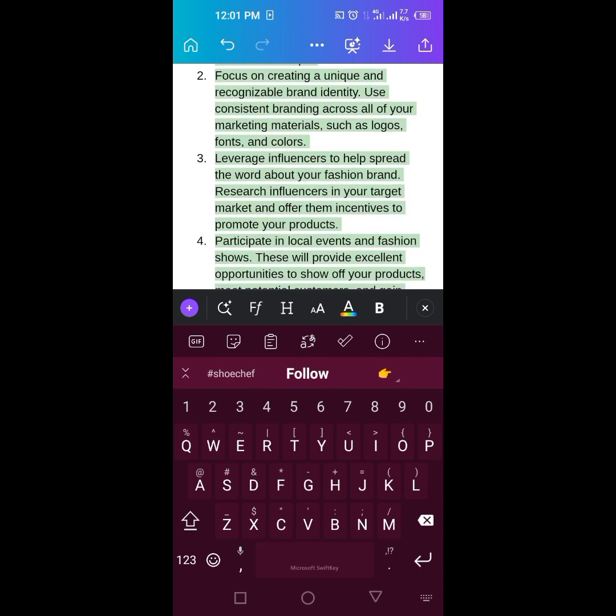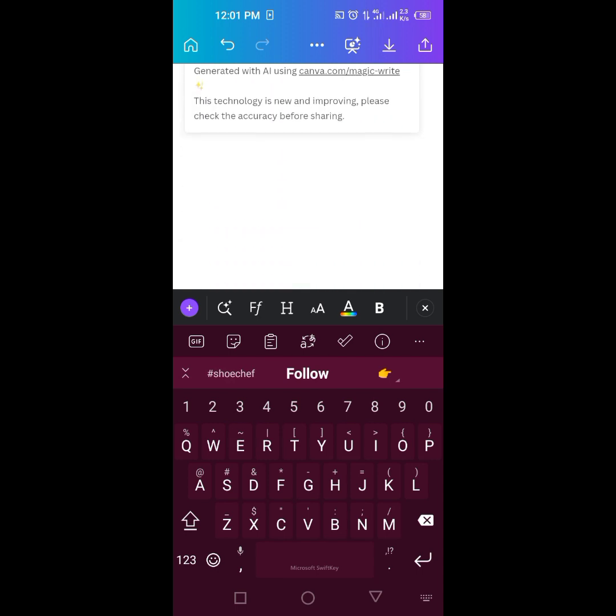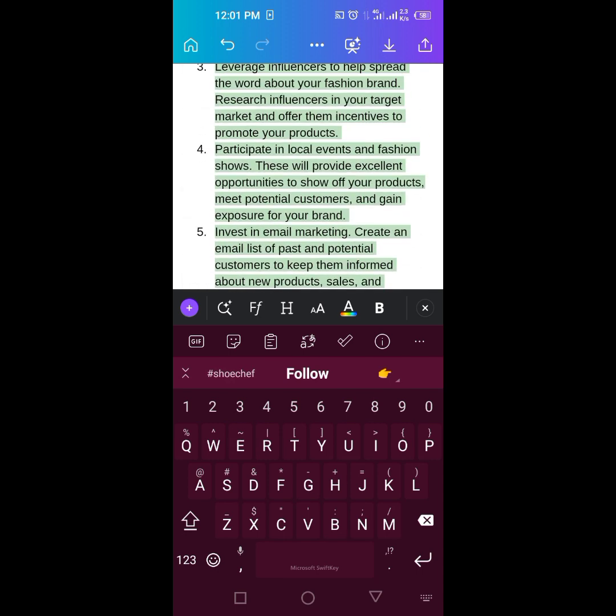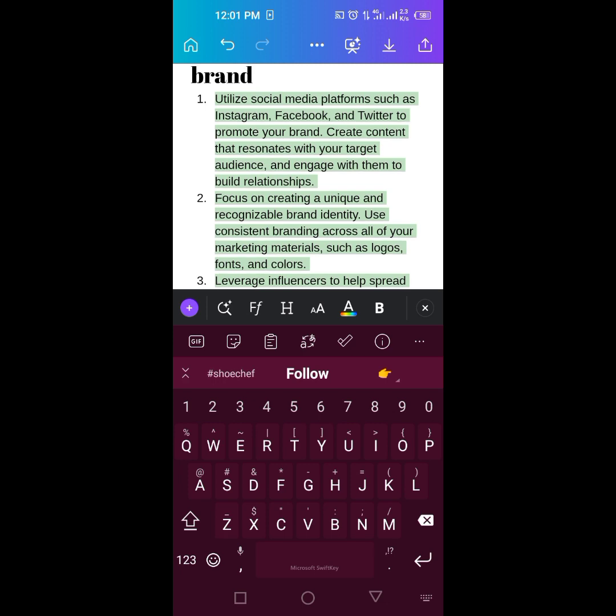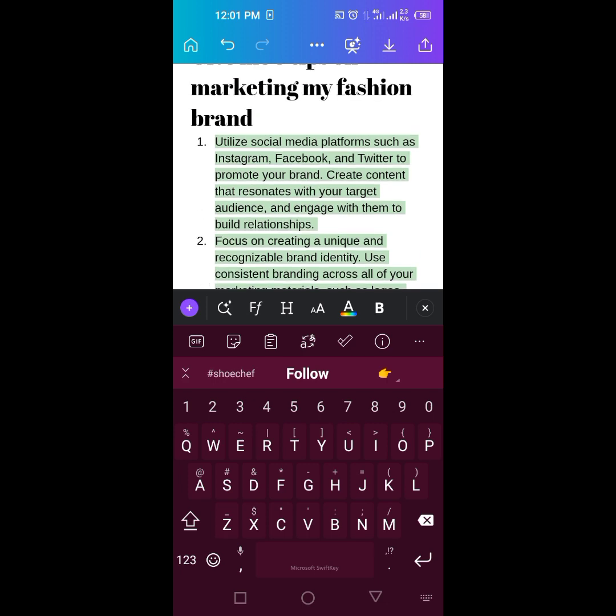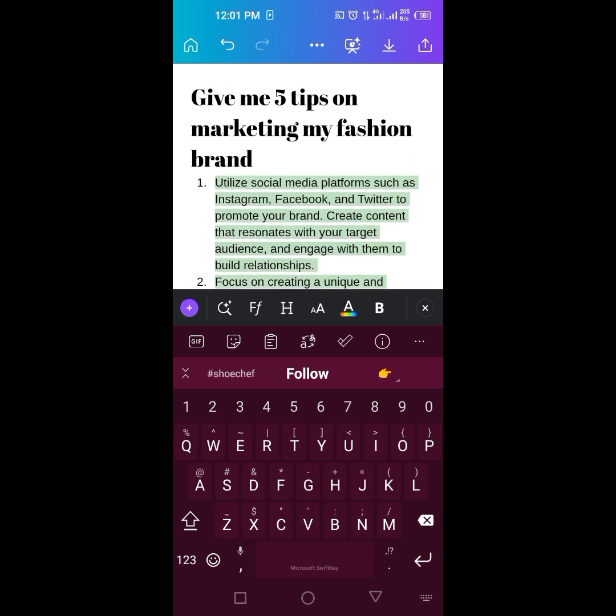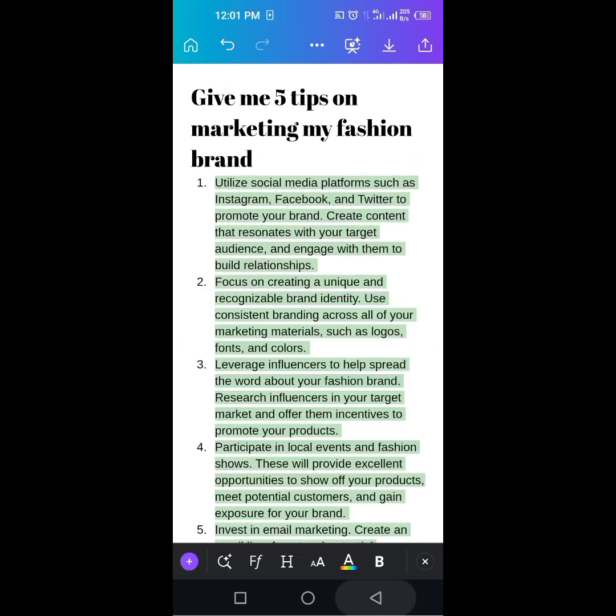So look at what we have. Five tips. See what it's saying. Number one. So we'll see the question: Give me five tips on marketing my fashion brand.